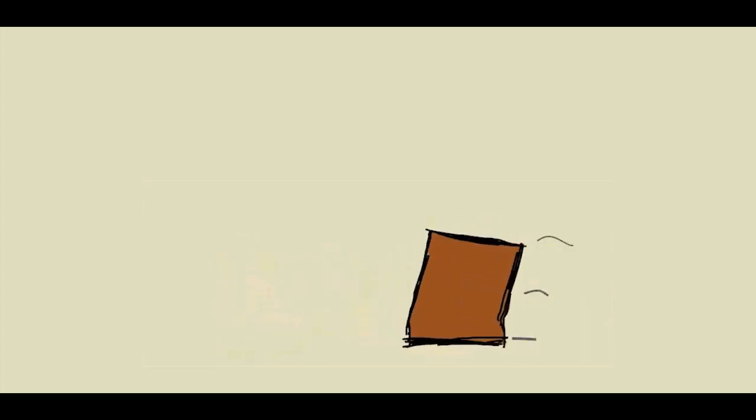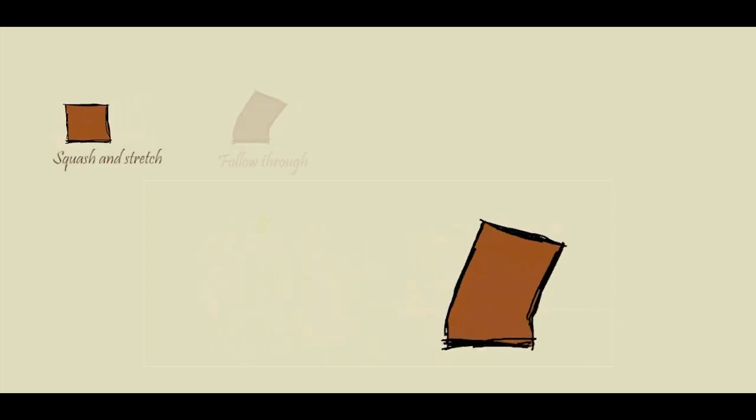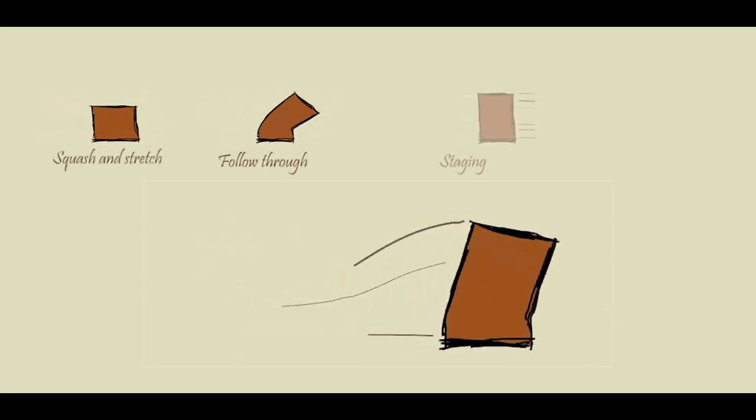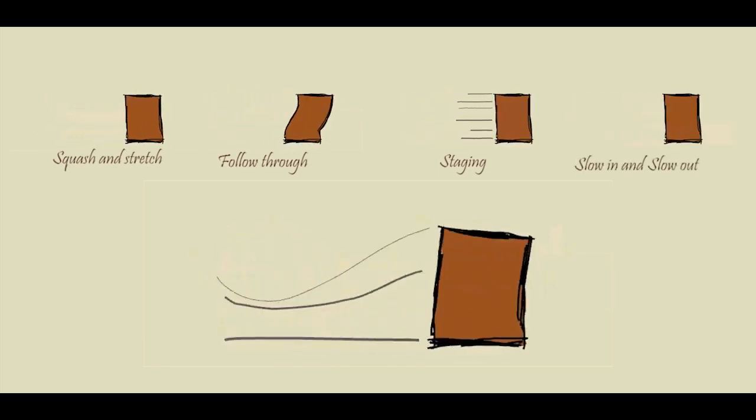For example, this animation is composed of four animation principles: Squash and Stretch, Follow Through, Staging, and Slow In, Slow Out.